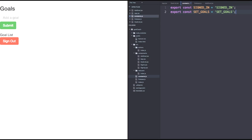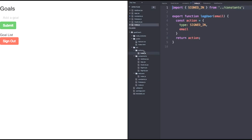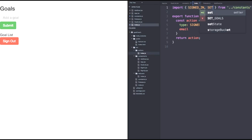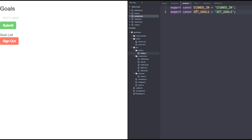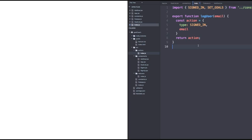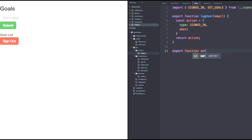Now let's declare an action creator within our actions index.js. We'll need to import our new constant, of course. So set goals. I can see already I still have to save the constants file, so make sure it's saved. And let's export a new function called set goals.